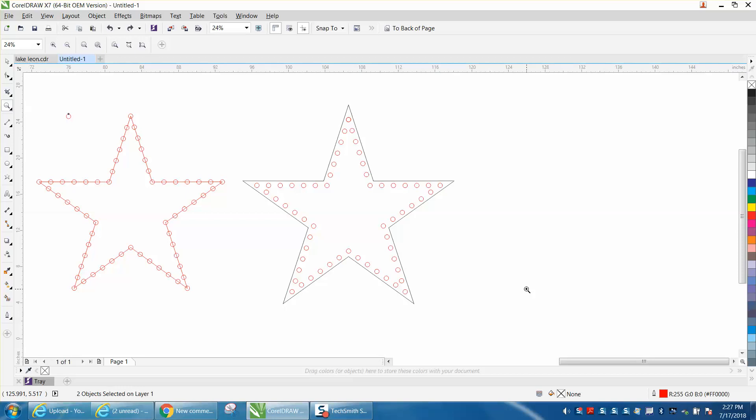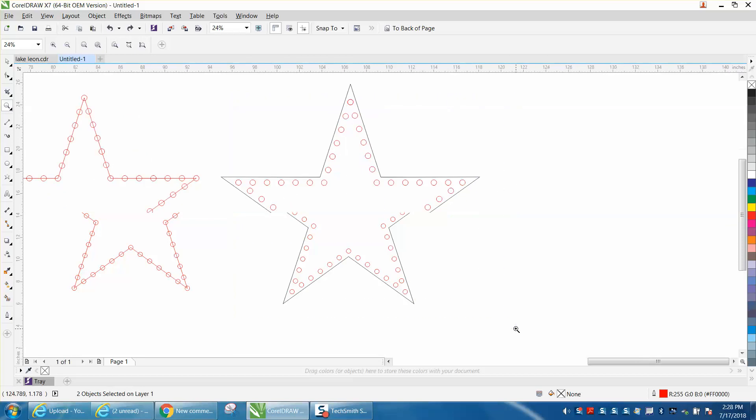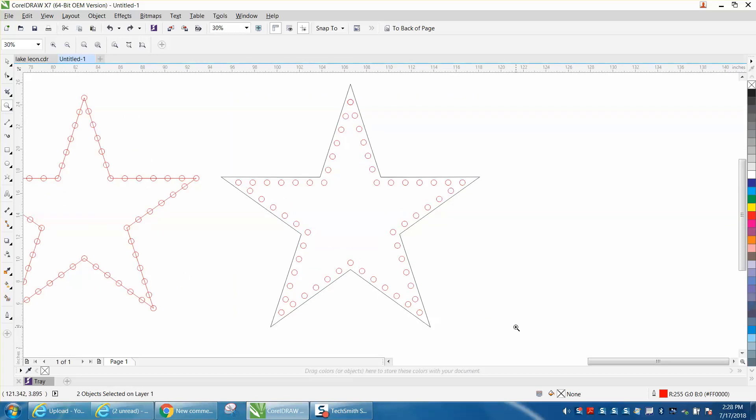Hi, it's me again with CorelDraw Tips and Tricks and somebody left me a message on one of my videos on how to do this right here.